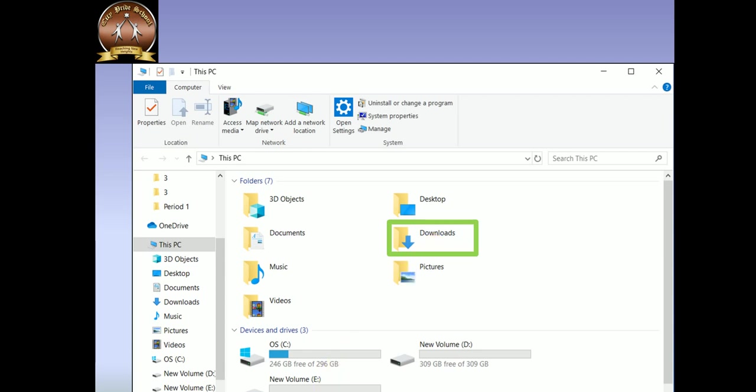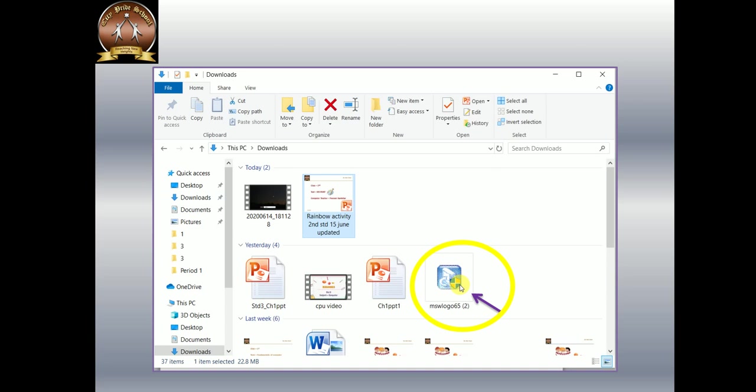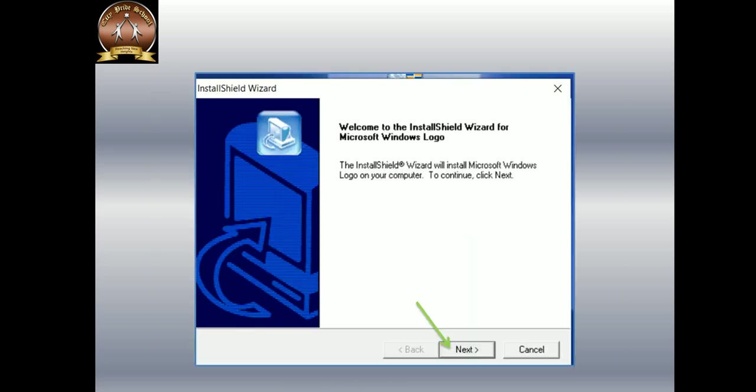As you can see, my MSW logo is downloaded. Now I am going to show you how to install MSW logo. You have to double-click here. Then you will get the Install Shield Wizard screen. You have to click here on the Next button.